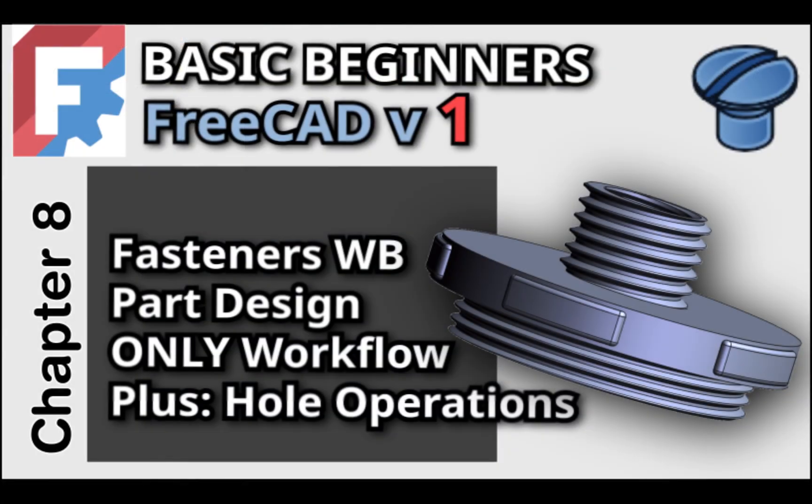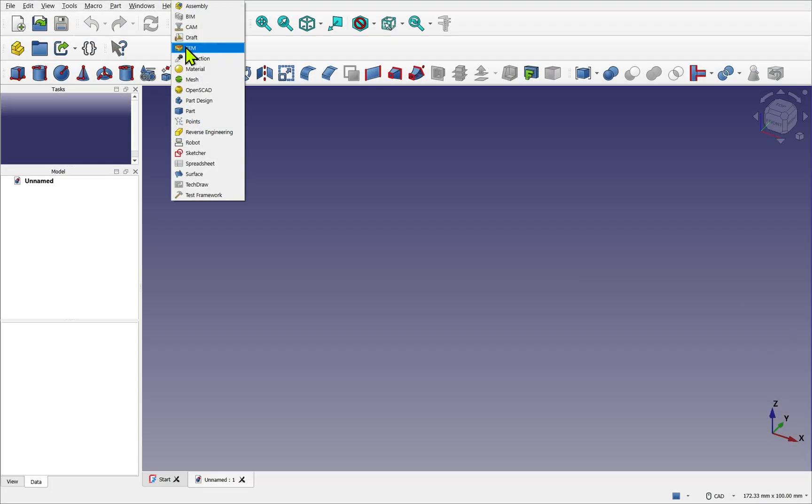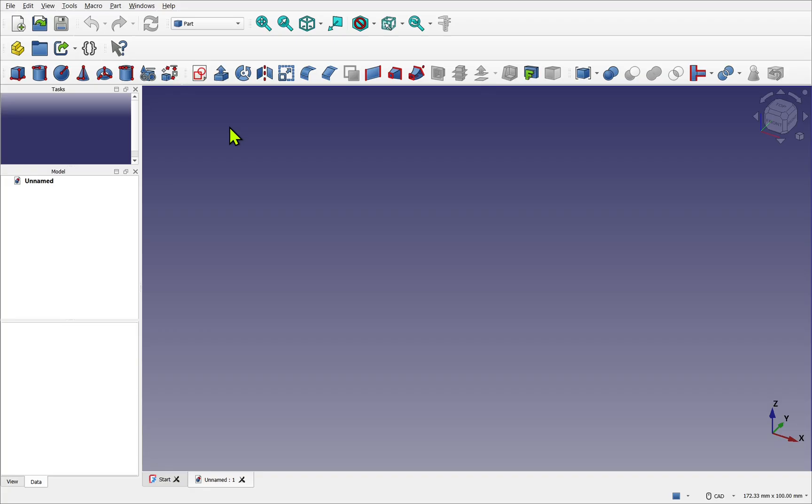Later in the course we will utilize the fastness workbench and learn how to install additional workbenches in FreeCAD. As said, we're on the part workbench. So let's have a look at organizing the toolbars.